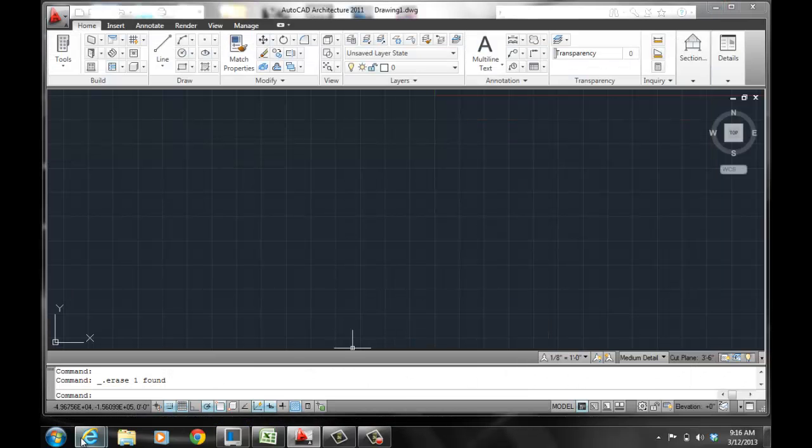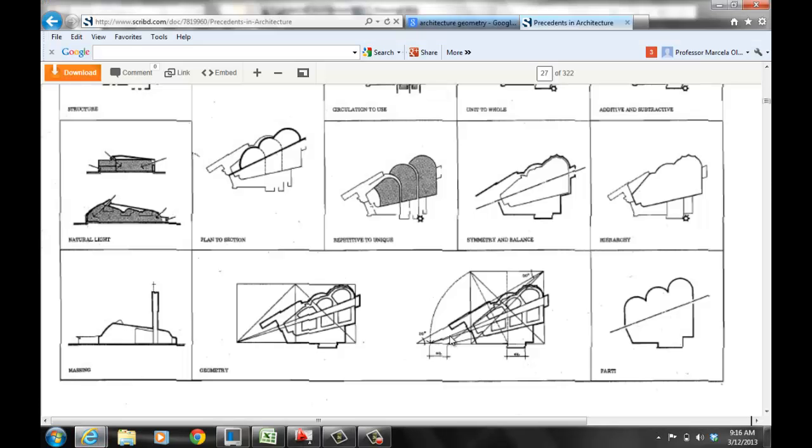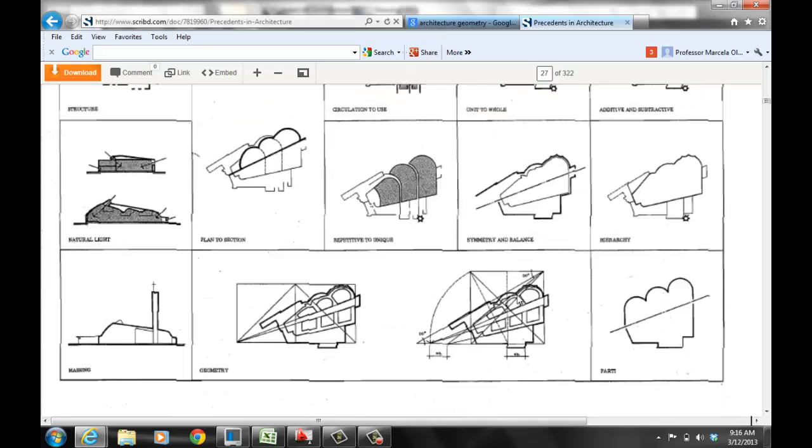There's a book called Presence of Architecture where you actually learn how to analyze a building by the circulation, how you move through the space, how the light penetrates your space, what's the relationship of a section to a plan. And most importantly what we're focusing right now is the geometry of a building. These are all components of analyzing a building. This is something you've got to do a lot in architecture.